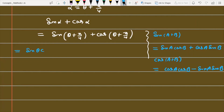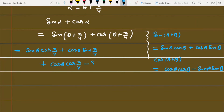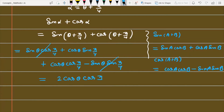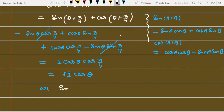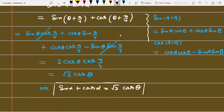Expanding, we get sin θ · cos(π/4) + cos θ · sin(π/4) + cos θ · cos(π/4) minus sin θ · sin(π/4). Since cos(π/4) = sin(π/4) = 1/√2, the sin θ terms cancel, leaving 2 cos θ · cos(π/4) = 2 cos θ · (1/√2) = √2 cos θ. Therefore sin α plus cos α = √2 cos θ, completing the second method.